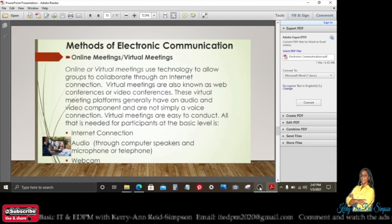Online or virtual meetings use technology to allow groups to collaborate through an internet connection. Virtual meetings are also known as web conferences or video conferences. These platforms generally have an audio and video component, not simply a voice connection. At the basic level, participants need an internet connection, audio through computer speakers and microphone or telephone, as well as a webcam.